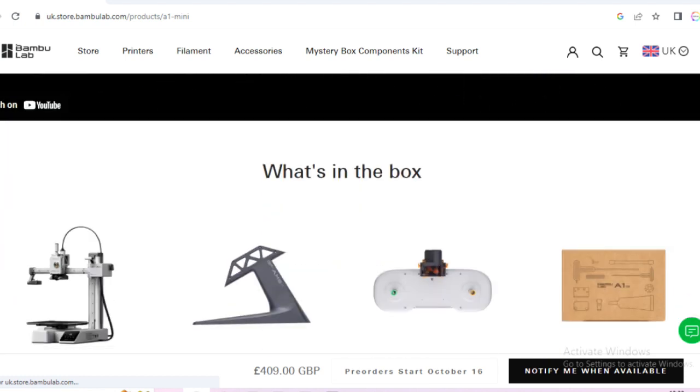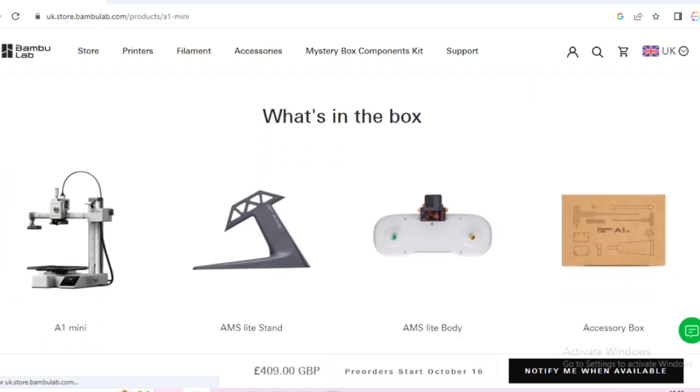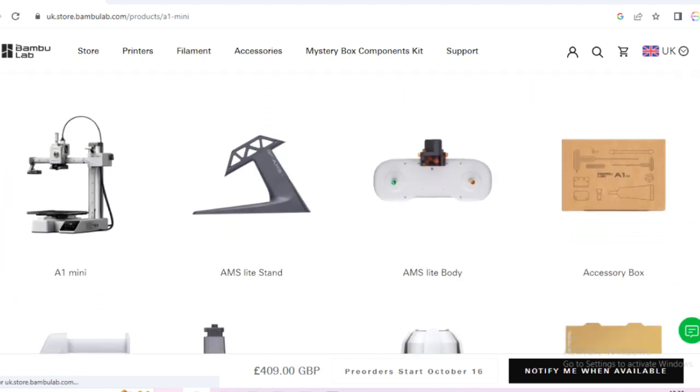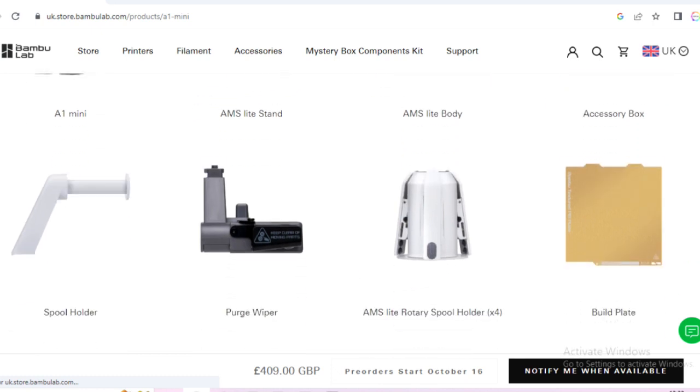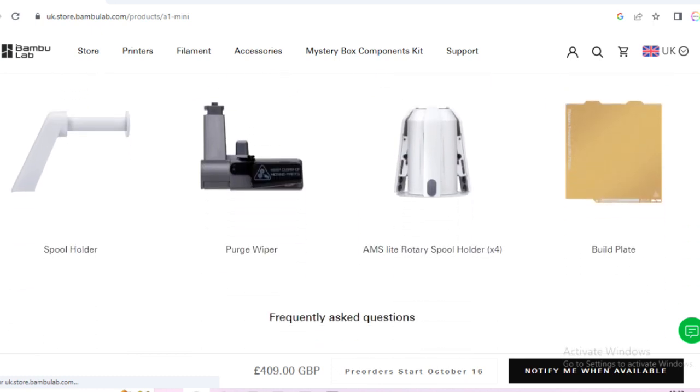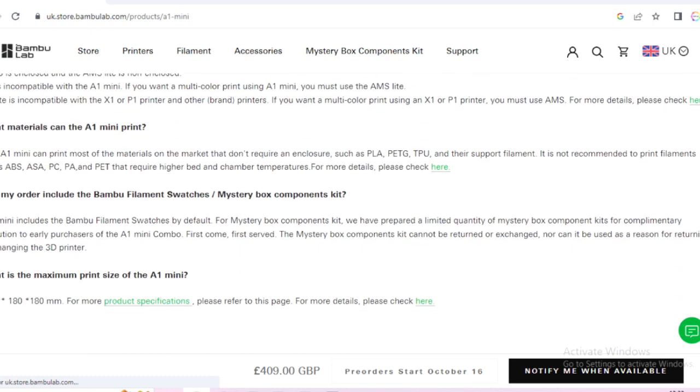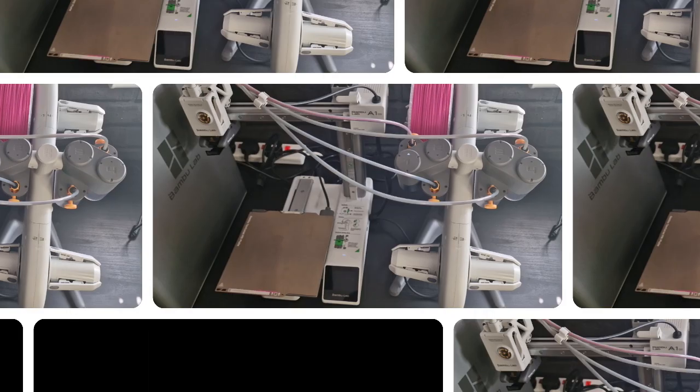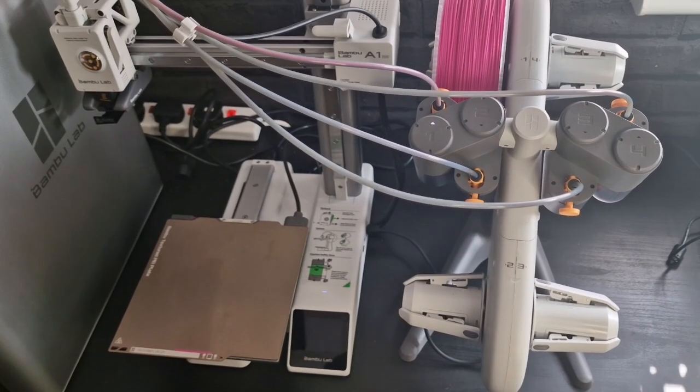So in the box you get the A1 Mini, the AMS stand, AMS body, an accessory box, a spool holder, purge wiper, AMS spool holders and a few other sort of freebies that they put in there.